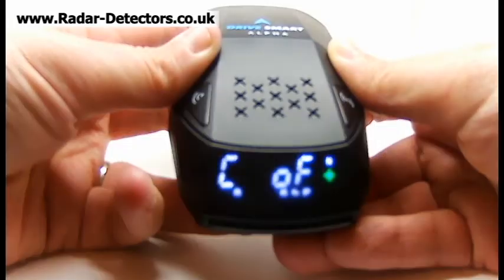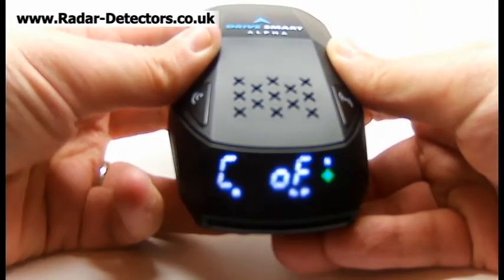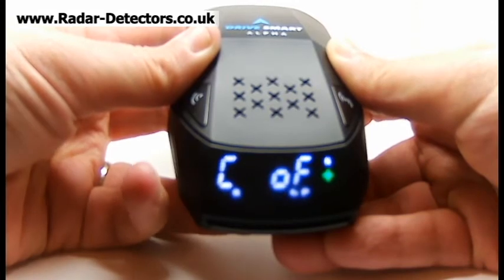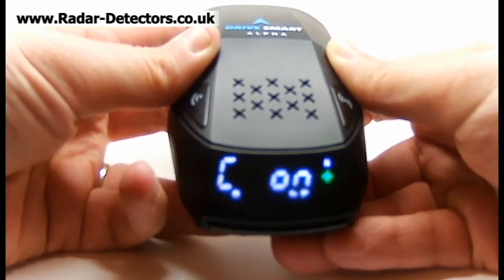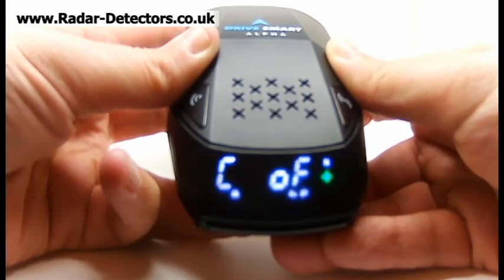Continuous alarm for over speed warning — this sounds when the driver is over the speed limit inside the alert area. It can be switched on or off.